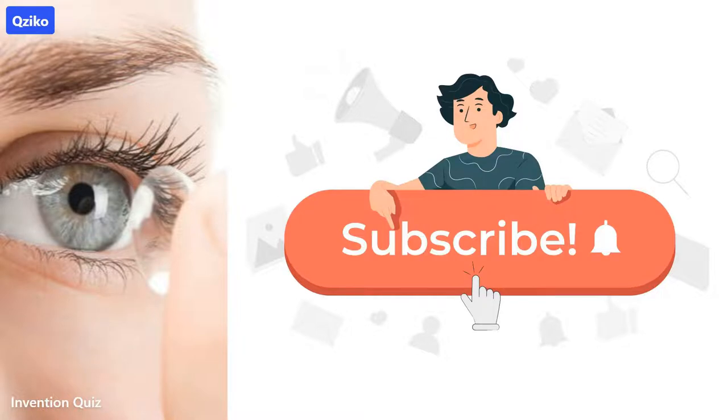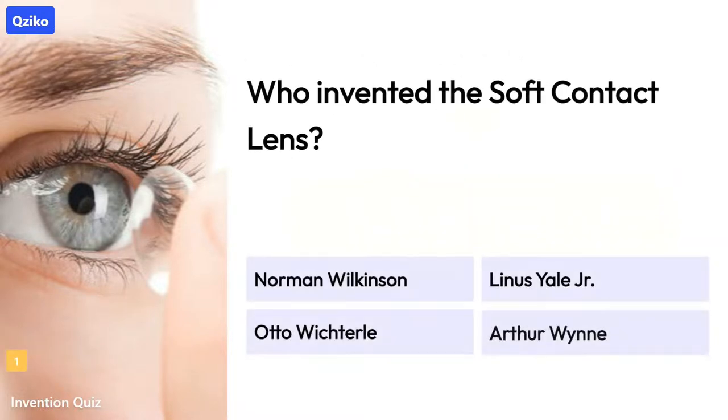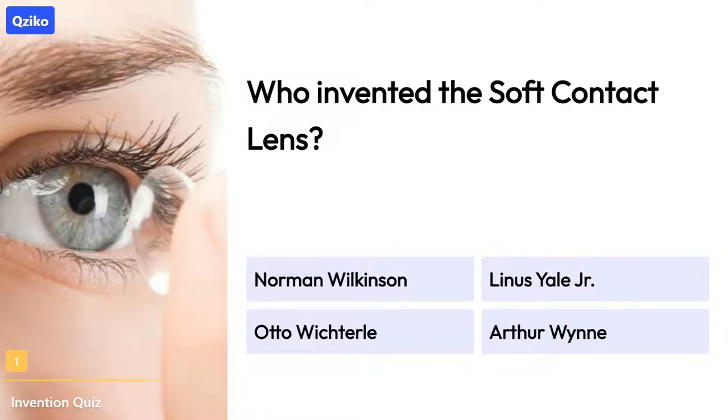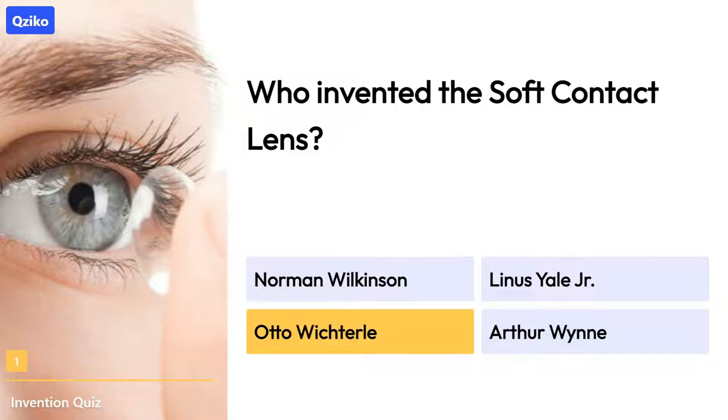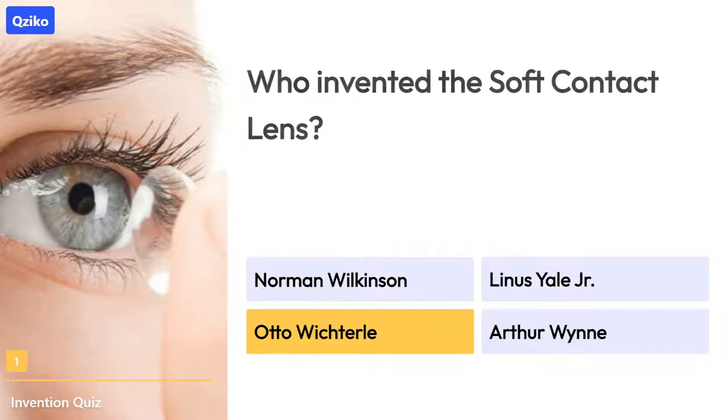Let's start. Quiz number 1: Who invented the soft contact lens? The right answer is Otto Wichterle.